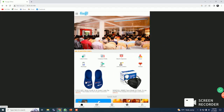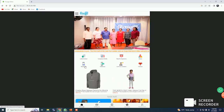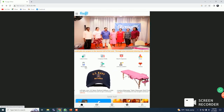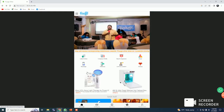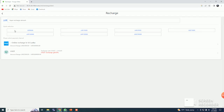First, we will recharge the account for the training period. We will charge the account for the commission. If you want to do this, we will recharge the account. Click on the account. We will also have a package. If you want to type the account for the package and activate the package,